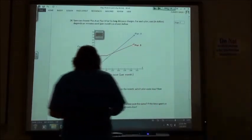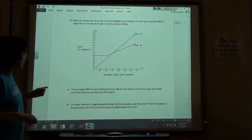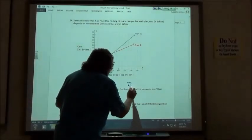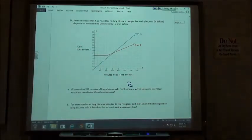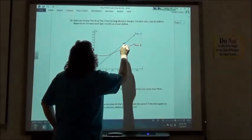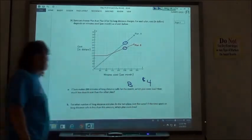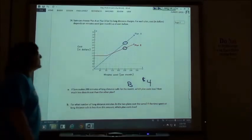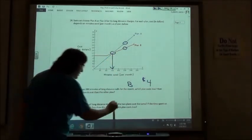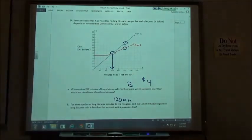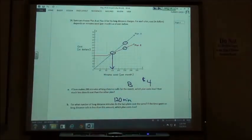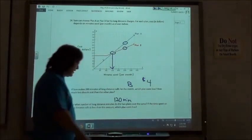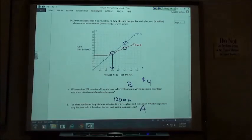If Pablo drives less than 150 miles, Option A costs less. Number 14: Sam makes 200 minutes of long-distance calls. Option B costs less — $16 vs $20, a difference of $4. The two plans cost the same at 120 minutes where they intersect. If time spent on long-distance calls is less than 120 minutes, Plan A costs less.